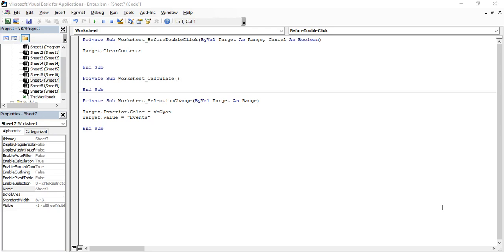From this video onwards, over the next few videos, we are going to see all about user forms — how to create a user form, how to add different types of controls, how to manipulate form properties, and how to handle events. For example, what happens when the user clicks the Submit button or the Cancel button. So the next few videos are going to be all about forms.